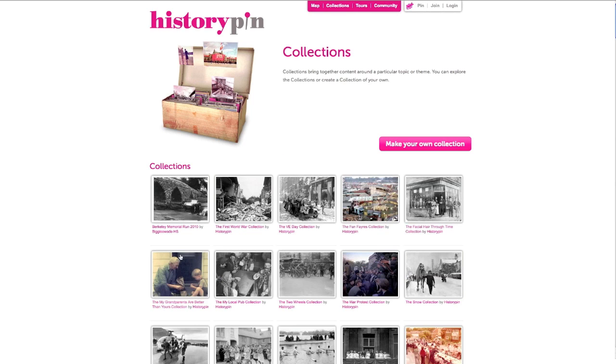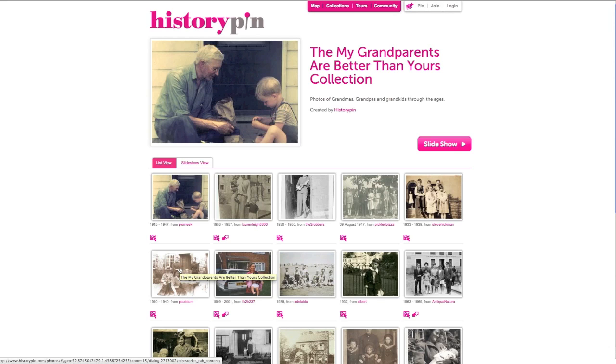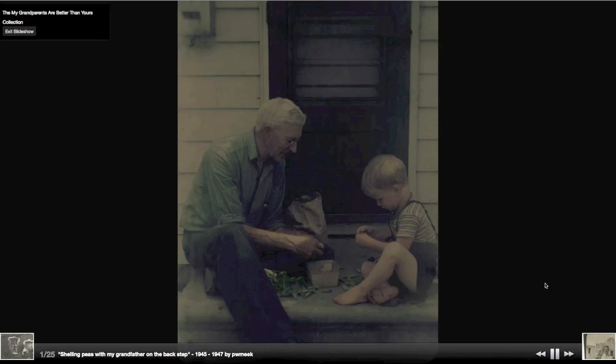To explore a collection, click on an image. You can see the list of photos and a description of what's in the collection. Click Slideshow to watch the photos in a slideshow.